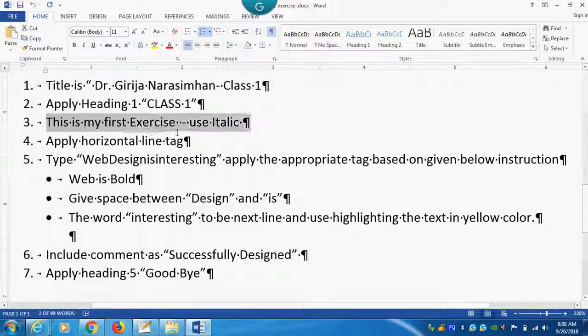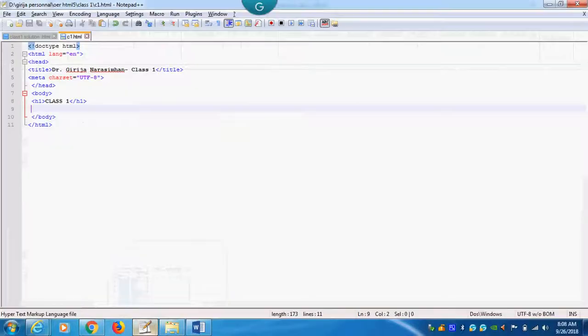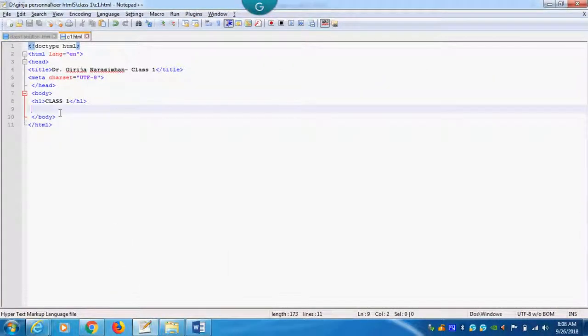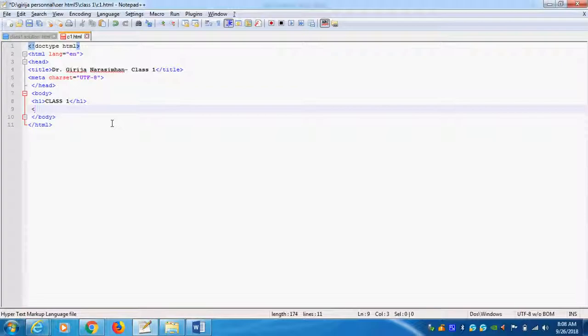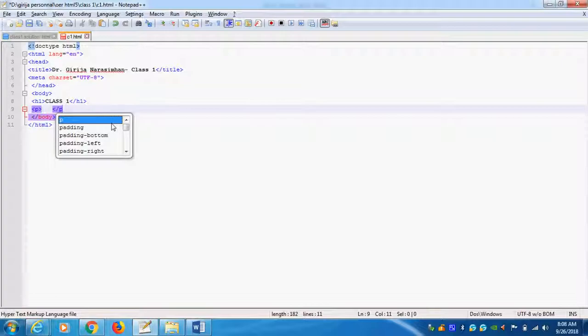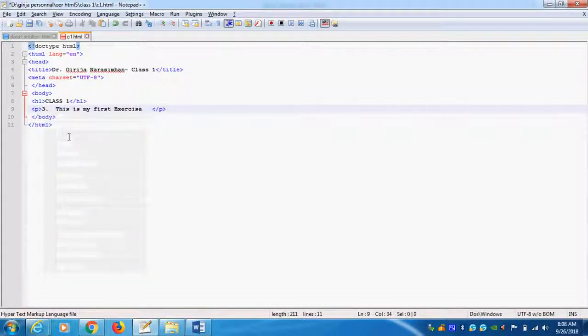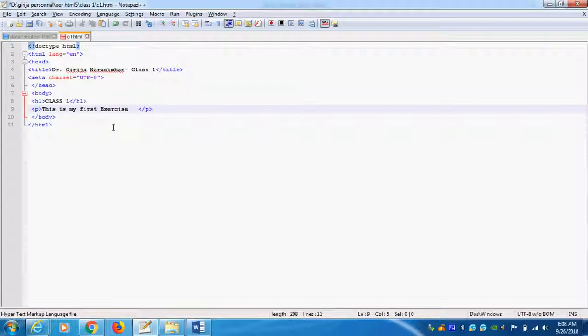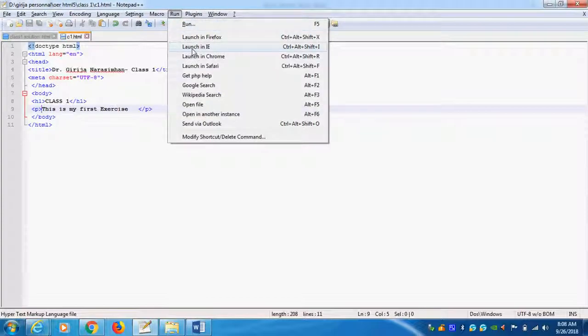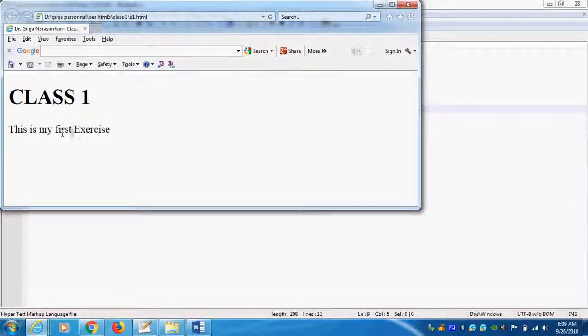What is the next point here in the heading 1? This is my first exercise. Use emphasis. So, this is my first exercise. Generally, this type of information I will use in the paragraph. So, I will use this symbol. I will use this symbol called P. This is called paragraph P. Close P. So, close the P. This is my first exercise. Inside the P I will create something. So, this is my first exercise. Now, you can go and see. Again run and see.